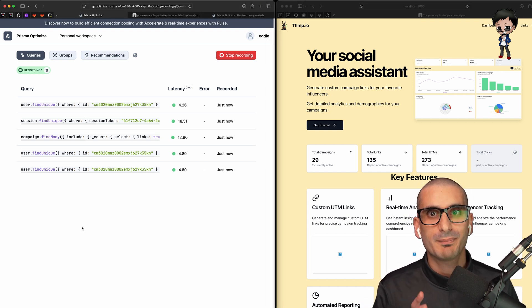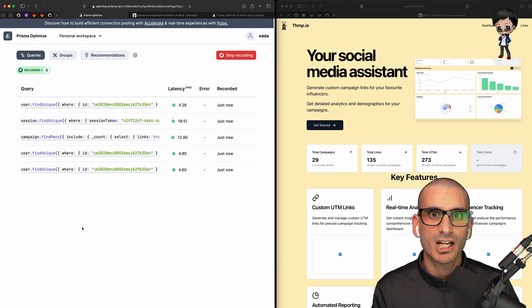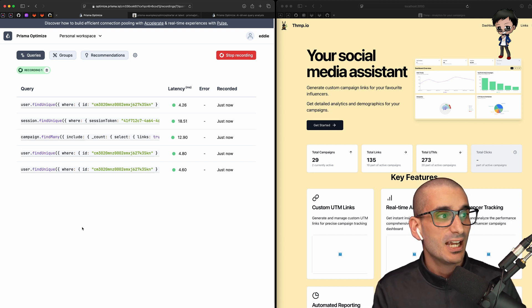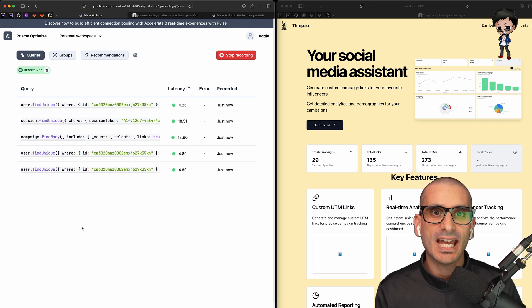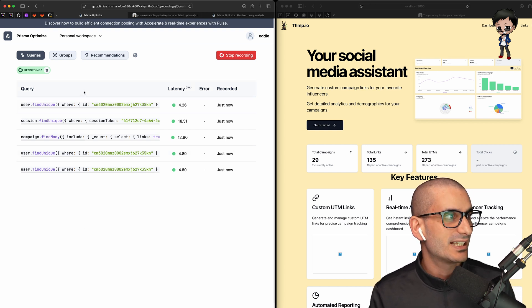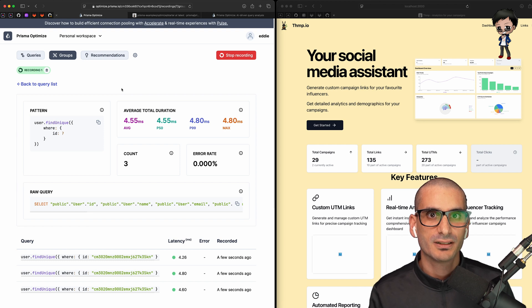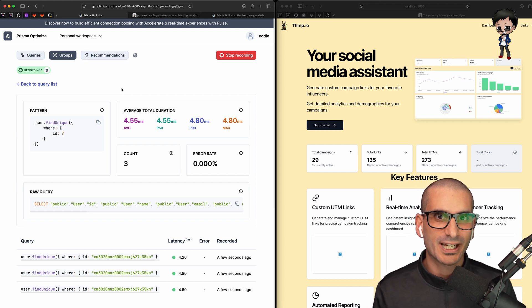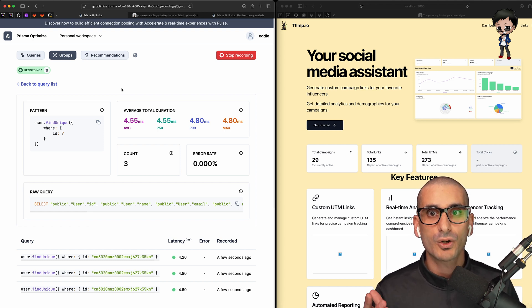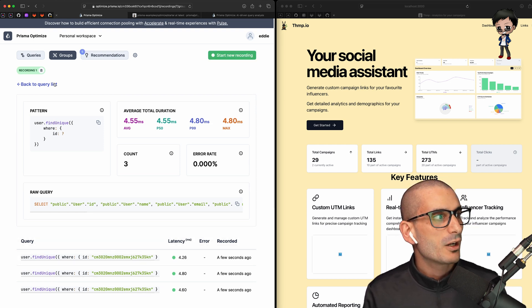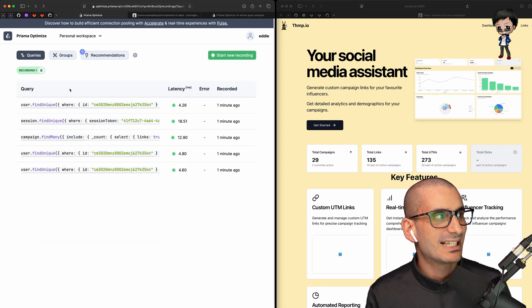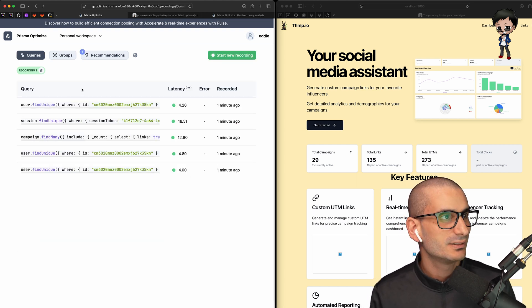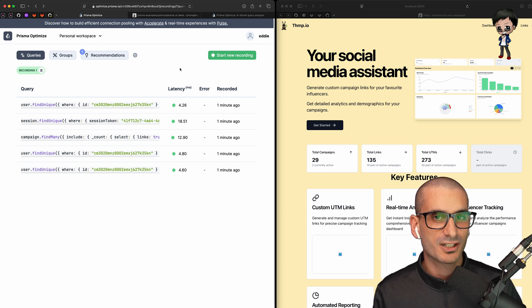We're on the queries page. It lists all the Prisma client queries that have been run. And they're all green. So nothing alarming there. We can click on any query result in the list. And it shows further information, pattern, average duration, count and error rate, as well as the raw query and related queries that ran. I can go back to the query list as well. I've hit stop recording for now.